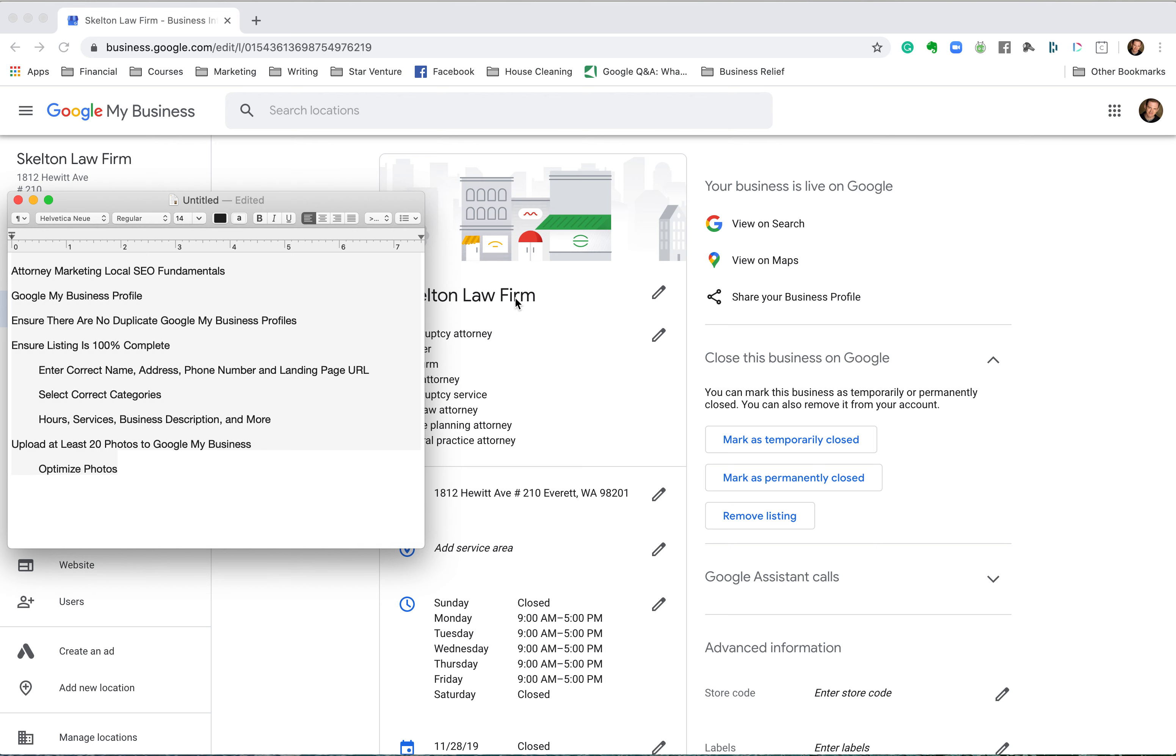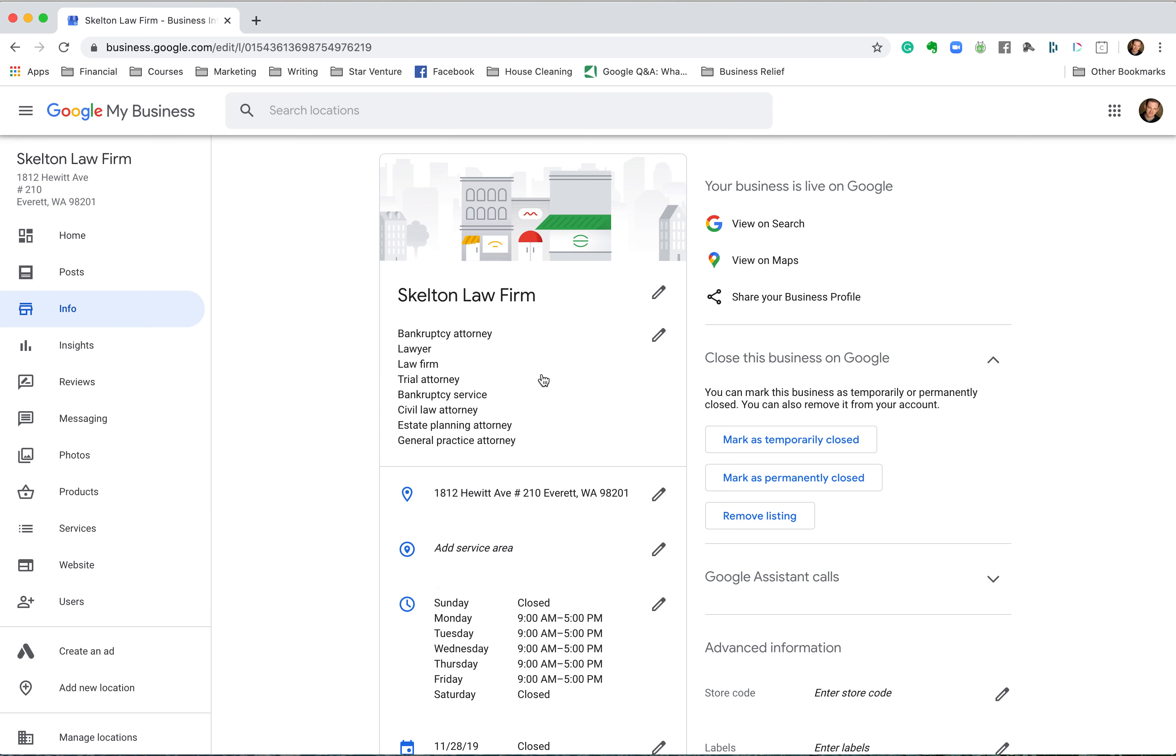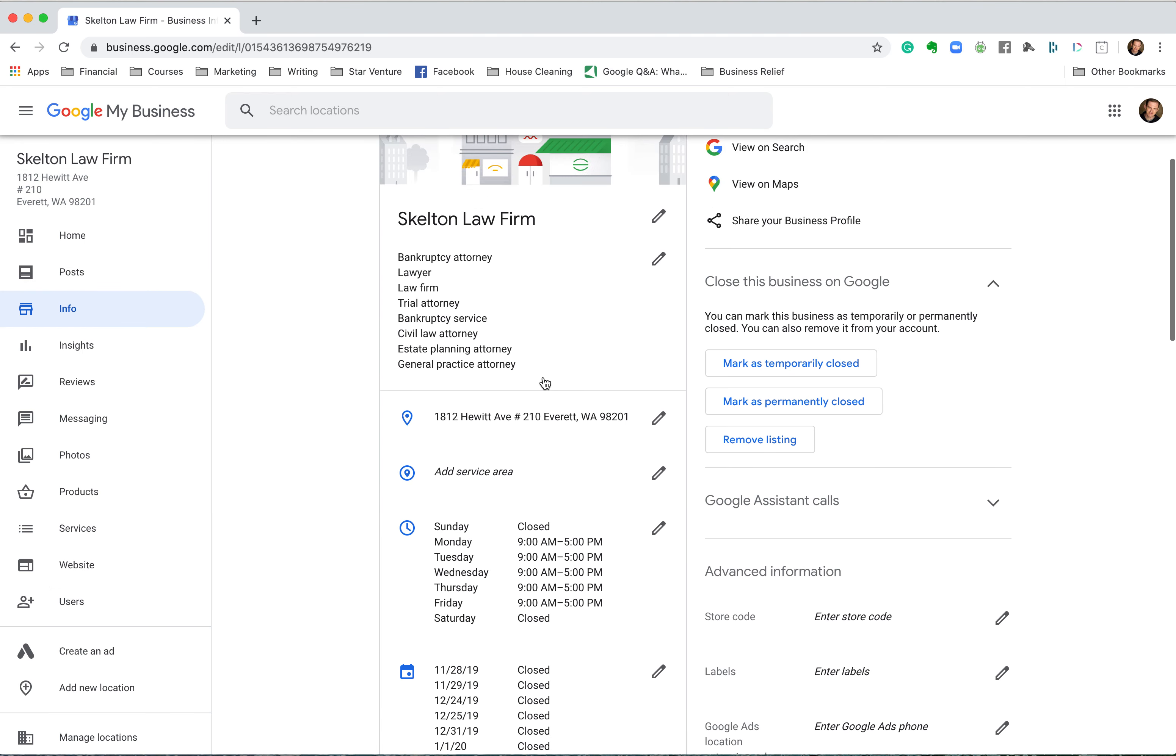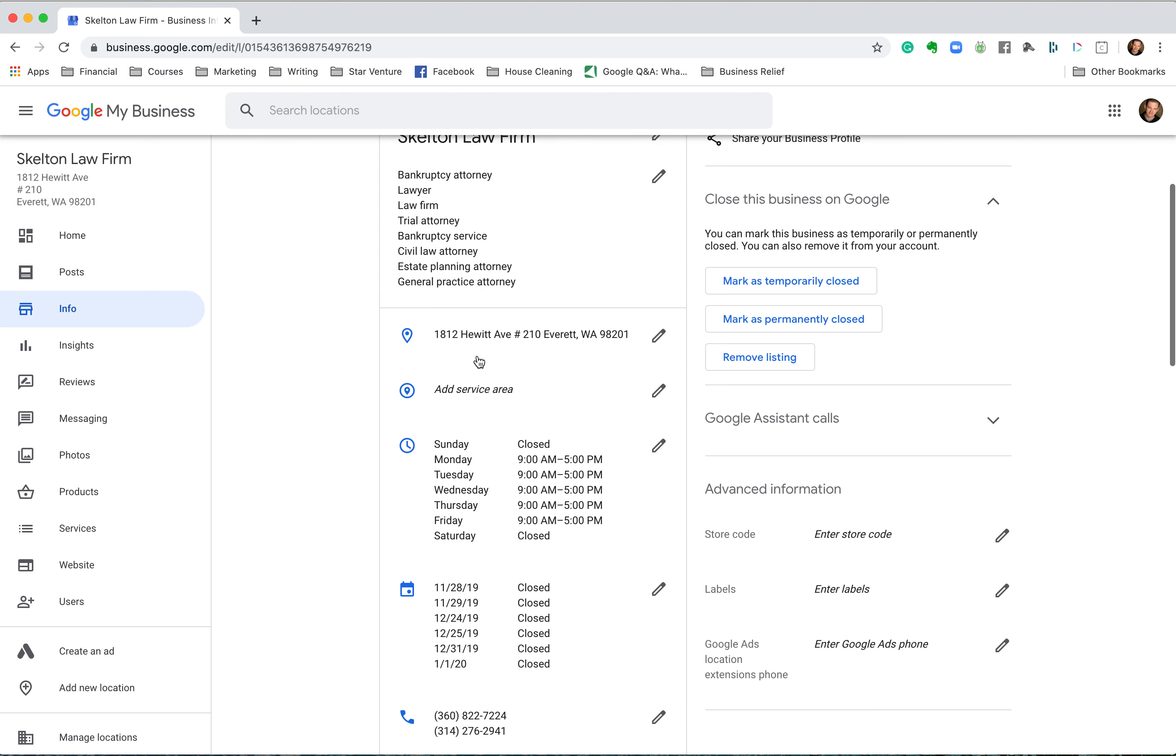For example, I know a lot of attorneys it seems like they'll have Skelton Law Firm PLLC, you know, or Inc, or whatever else in some places, and then they've just got Skelton Law in some others, and they've got Law Firm in some others. Every time you change even a subtle thing about it, to a human brain it's like 'that's the same name,' but to the computers that's a totally different name. So you got correct name, address, phone number, and landing page URL, the correct categories, hours, service, business description, and more. You're going to need to go through here. In another video I go into how to choose these, but you want to make sure that whatever it has found as your address is correct.